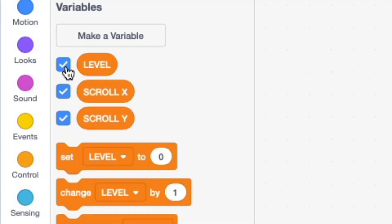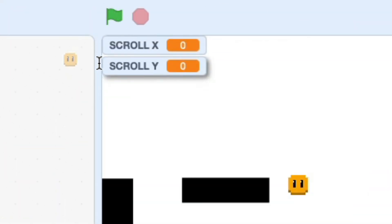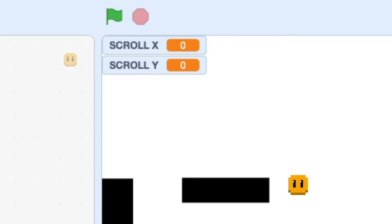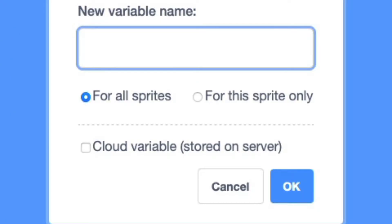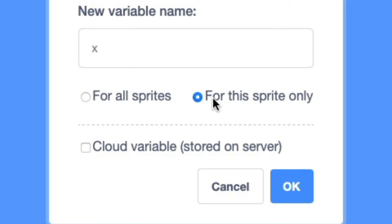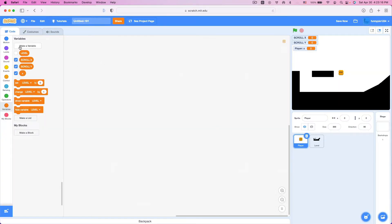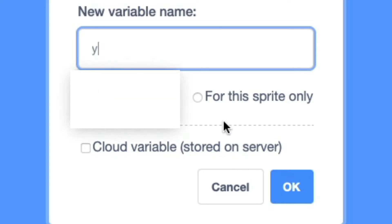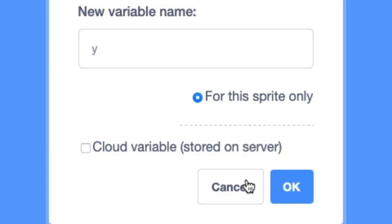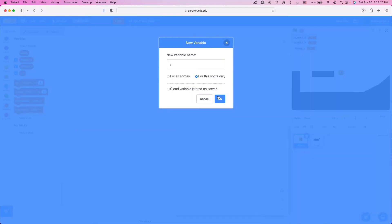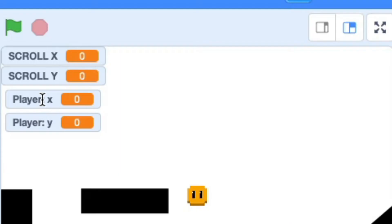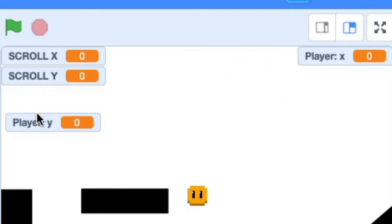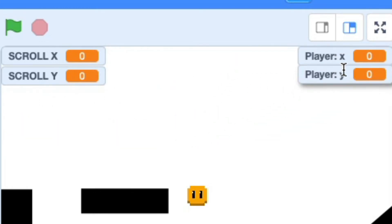We're going to need the scroll x and scroll y variables, so hide the LEVEL variable but keep scroll x and scroll y displayed. Now we're going to need two more variables: an x variable — make sure this is for this sprite only, that's very important — and a y variable, also for this sprite only.